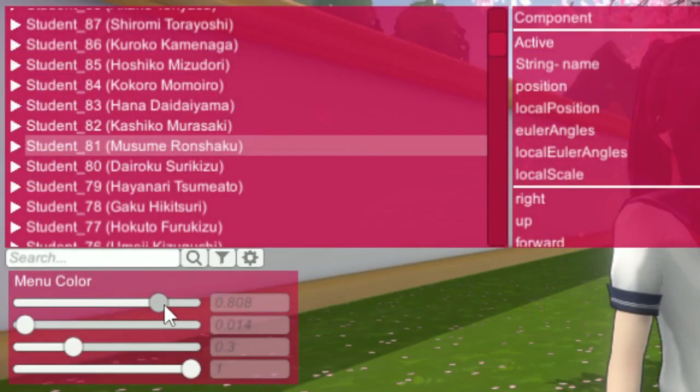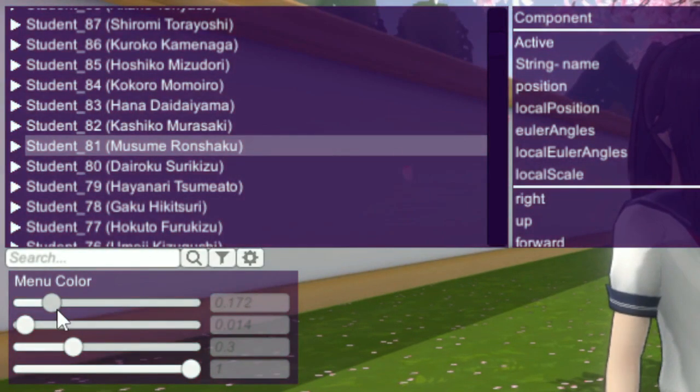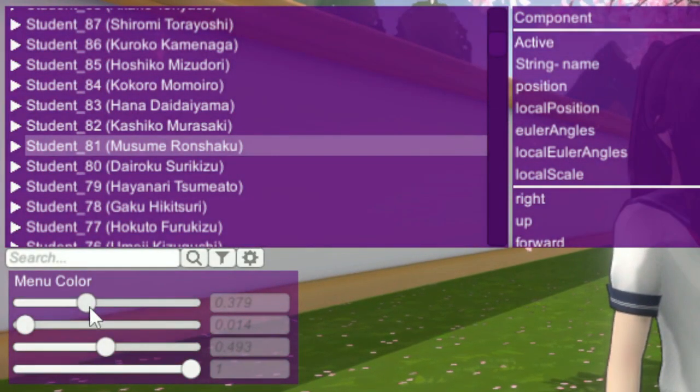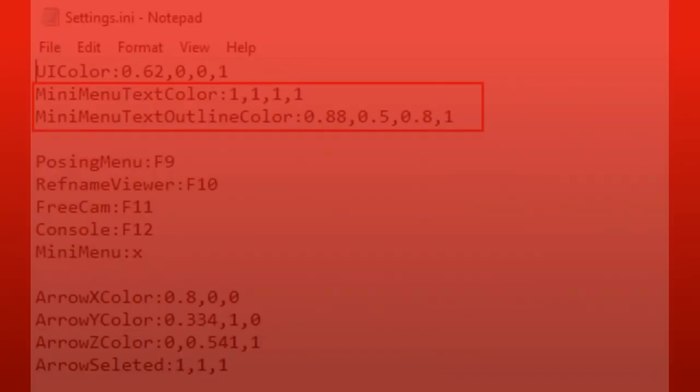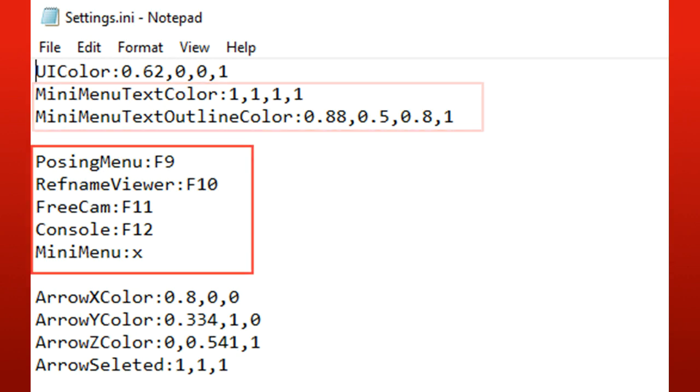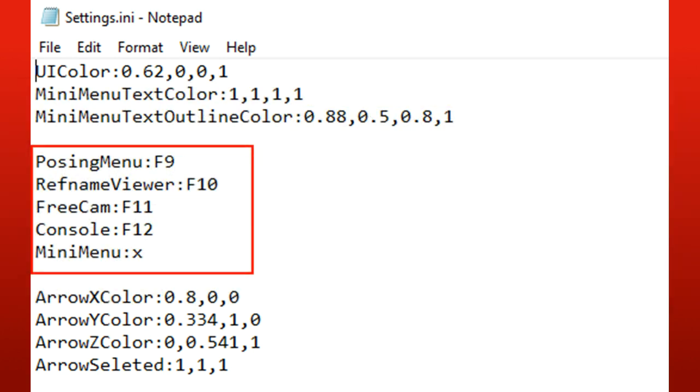In game, on the REF menu, you can change it to any color. And in the Settings text file, you can also change the text colors of the POSEMOD menu. And also change the keys to the menus. I've learned that some people don't have these F keys. In case your keyboard doesn't have these keys, you can change them to other keys on this file.